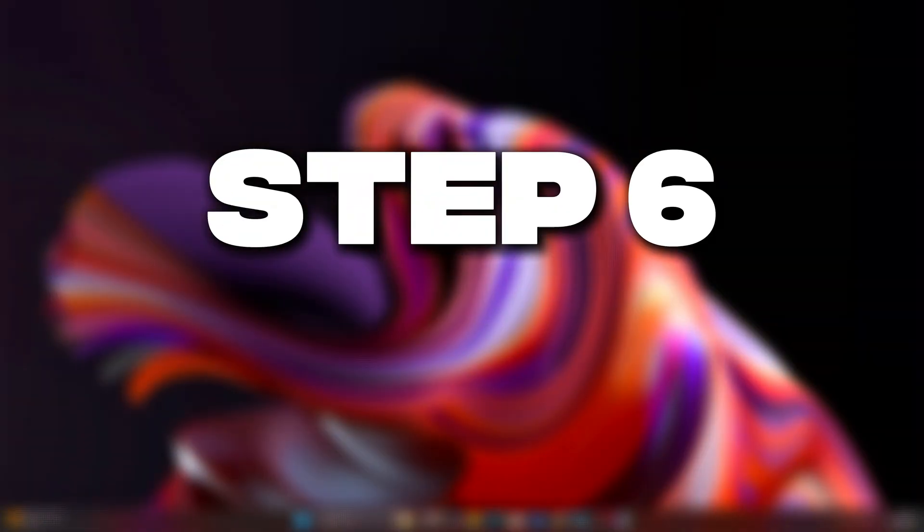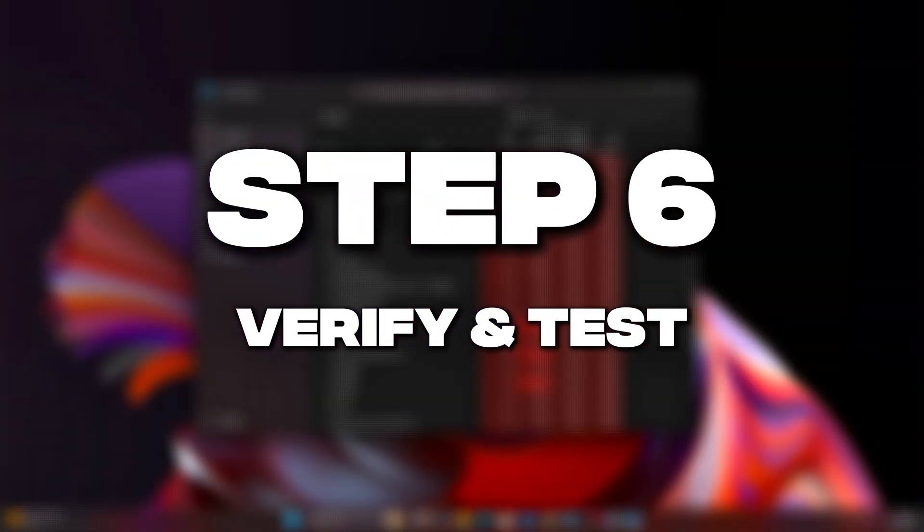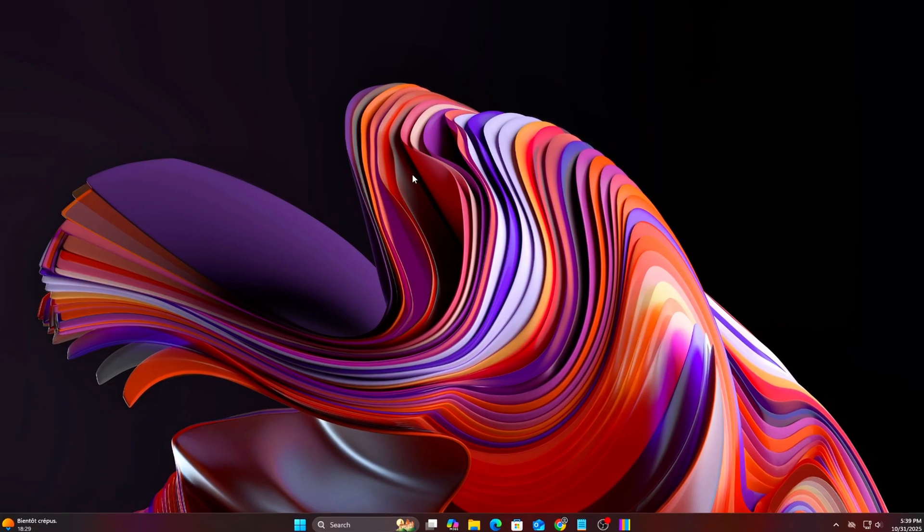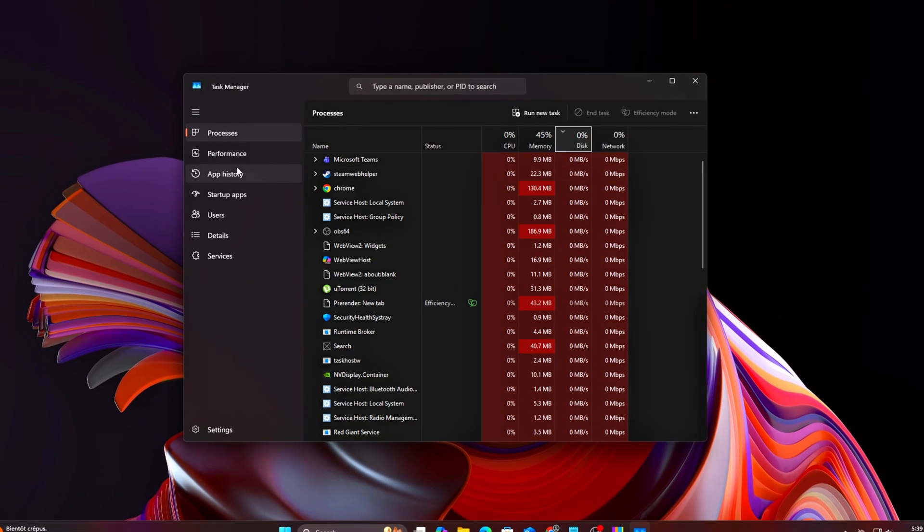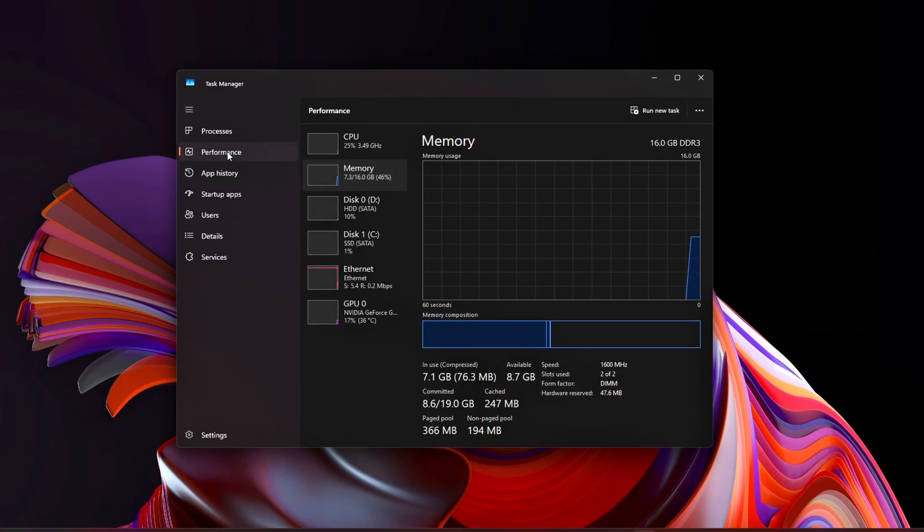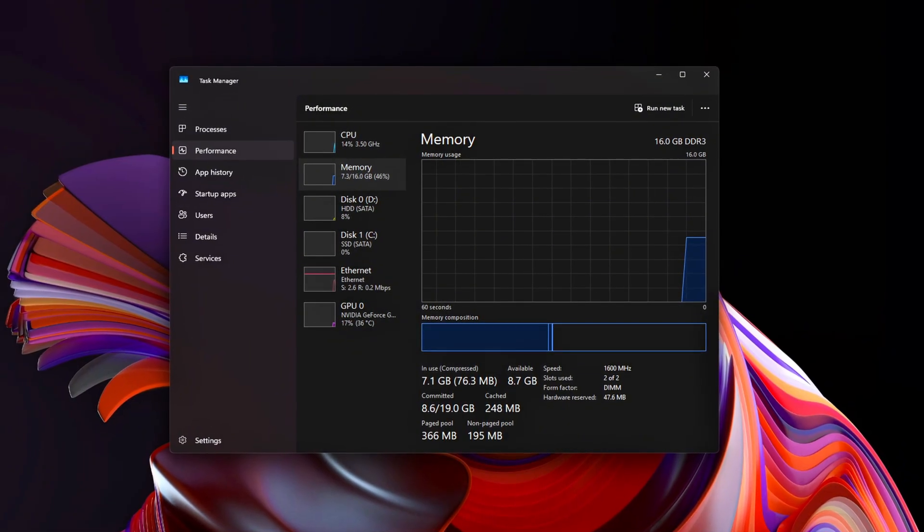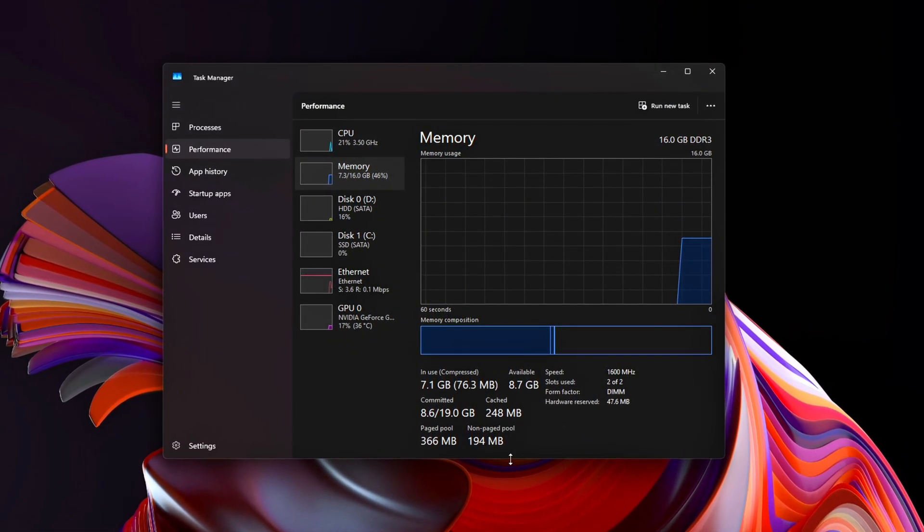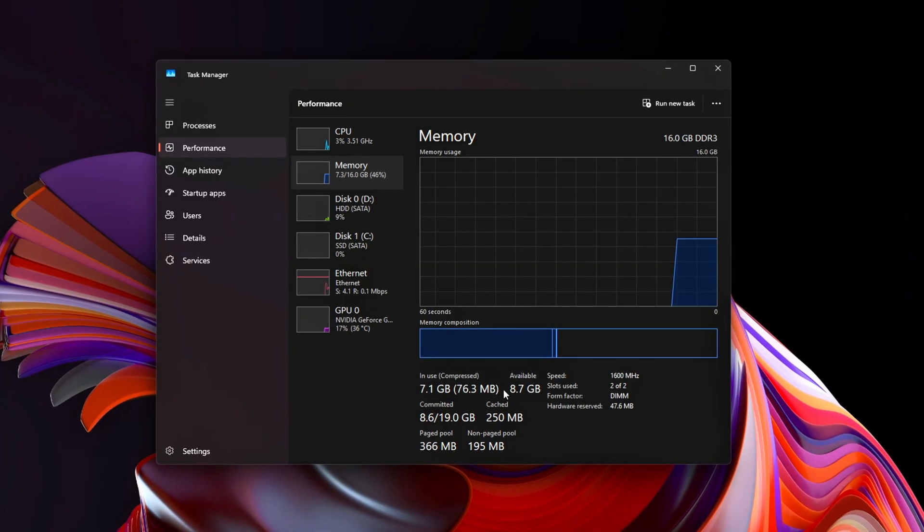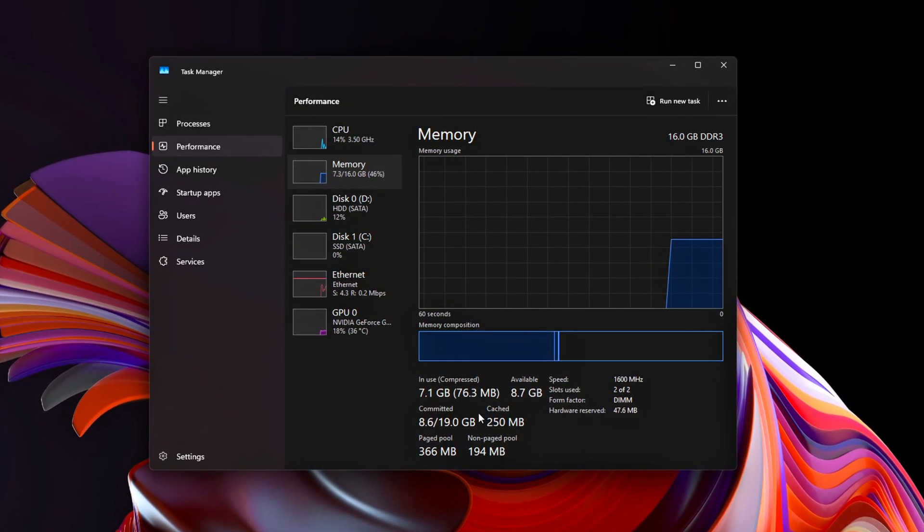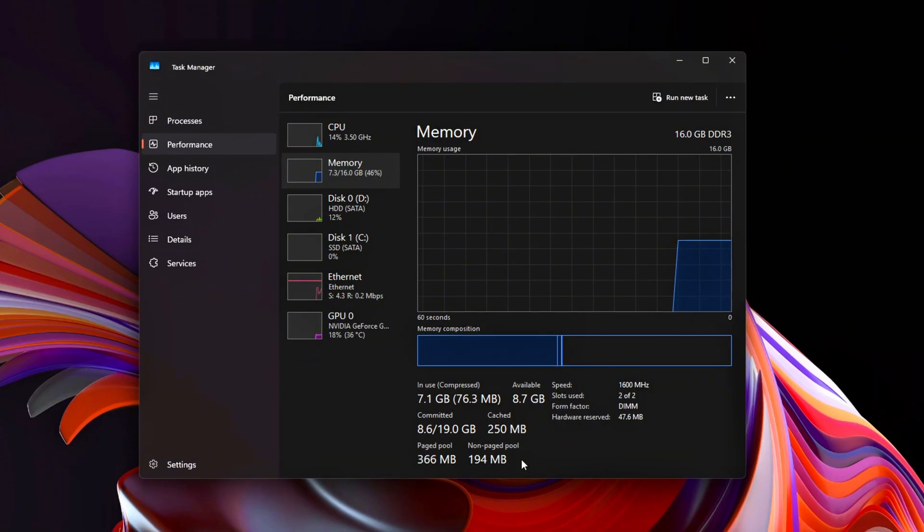Step 6: Verify and Test. After applying all tweaks, reboot and run a few checks. Open Task Manager, Memory tab, and verify Standby Memory stays low, typically under 1 GB during gaming.